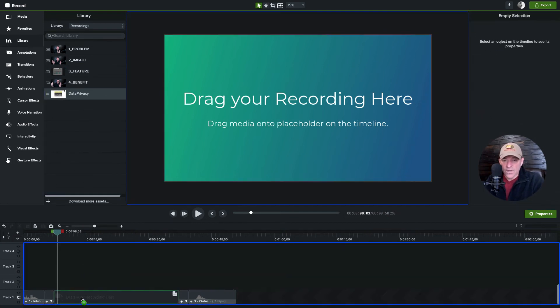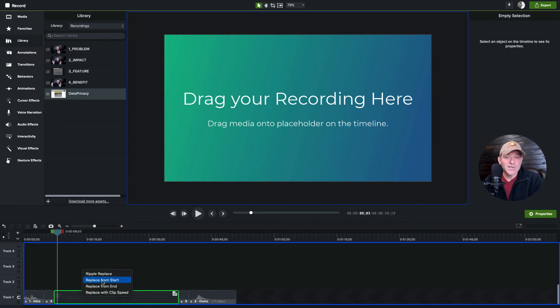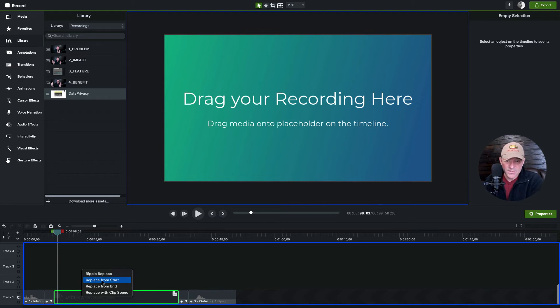I can drag this down here one more time. Replace from the start, meaning it's going to keep the beginning but it's going to cut off the last 19 seconds because it is preferring to keep the start content.